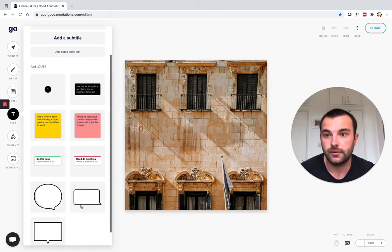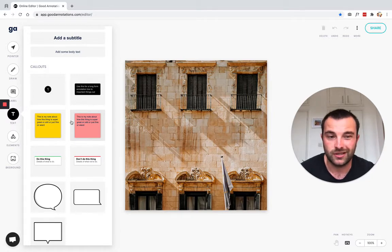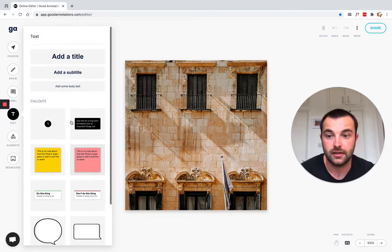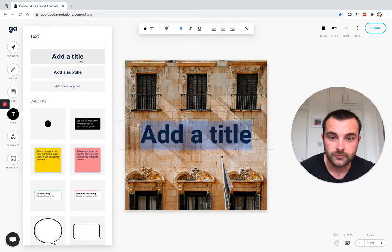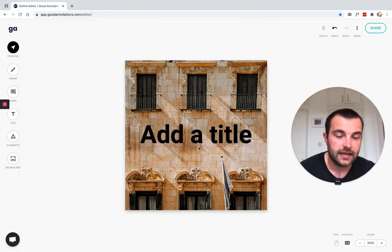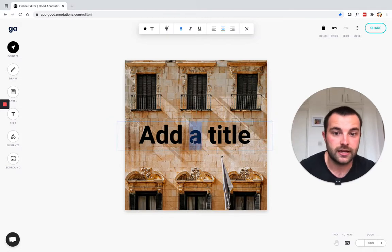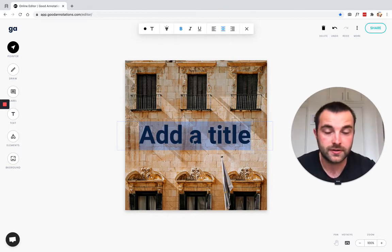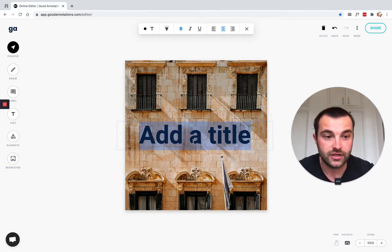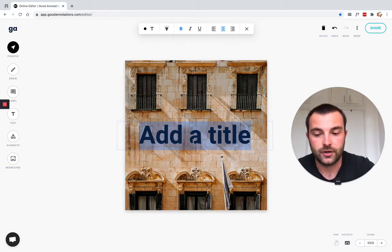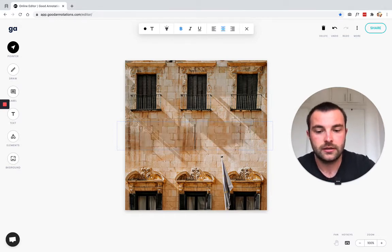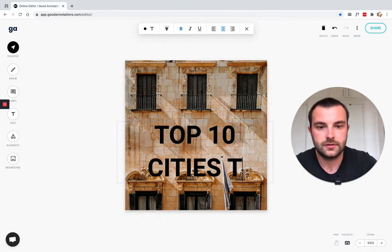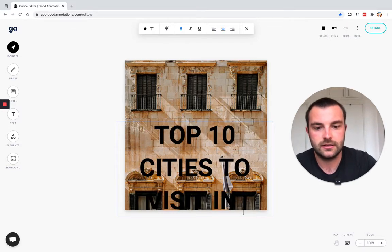At the top, I can add a title, a subtitle, or just some body of text. There are also some really cool text call-out elements you can add into your image if you want a little bit more than just text. In this example, we're going to use a title, and I'm going to add it straight in. I'm pretending I'm creating an image for the cover of a blog article, so I want to put the title — 'Top 10 Cities to Visit in Europe' — onto this PNG file.